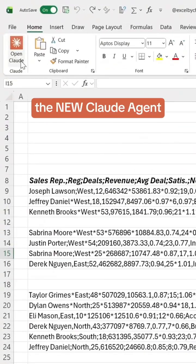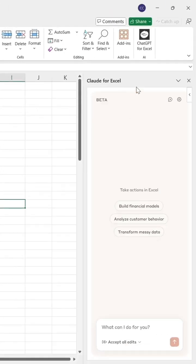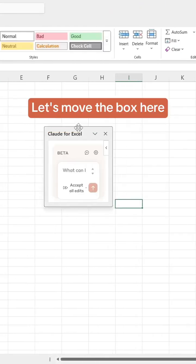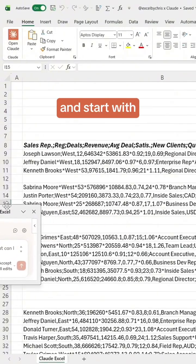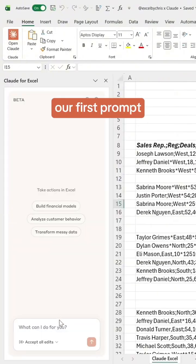Start by opening the new Claude agent for Excel. Let's move the box here and start with our first prompt.